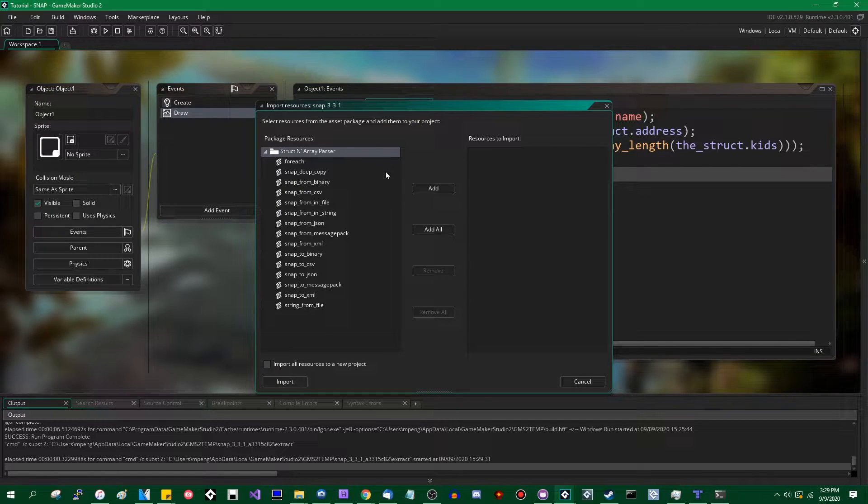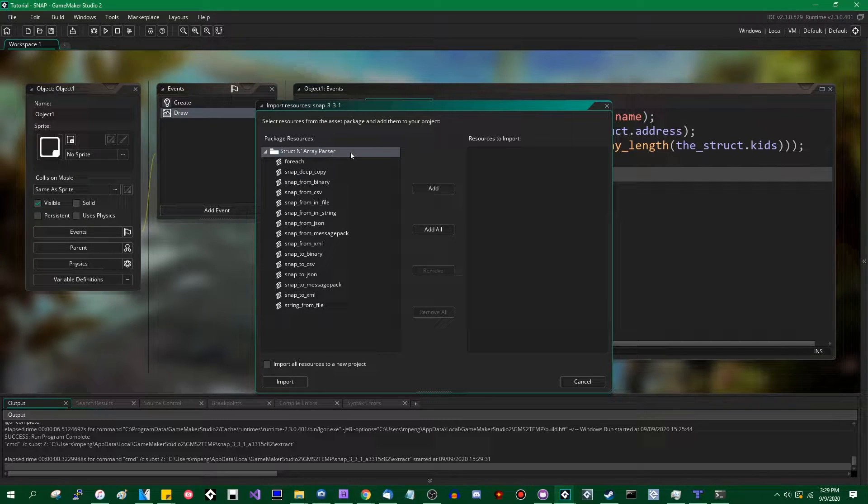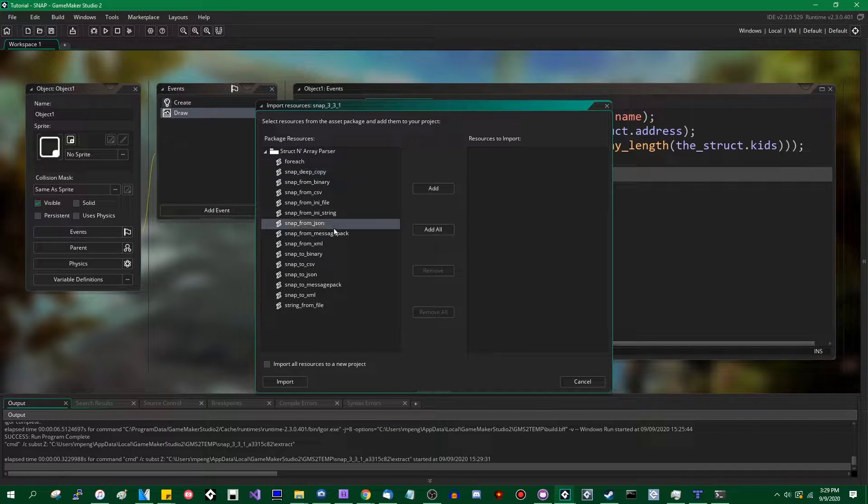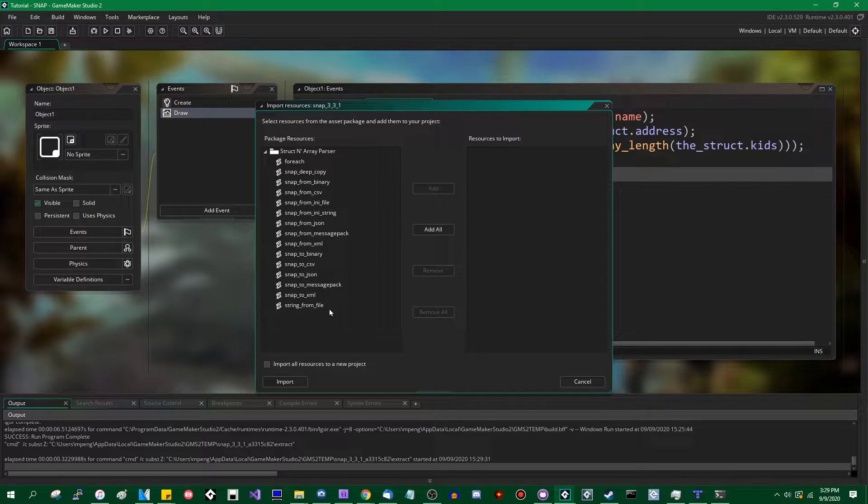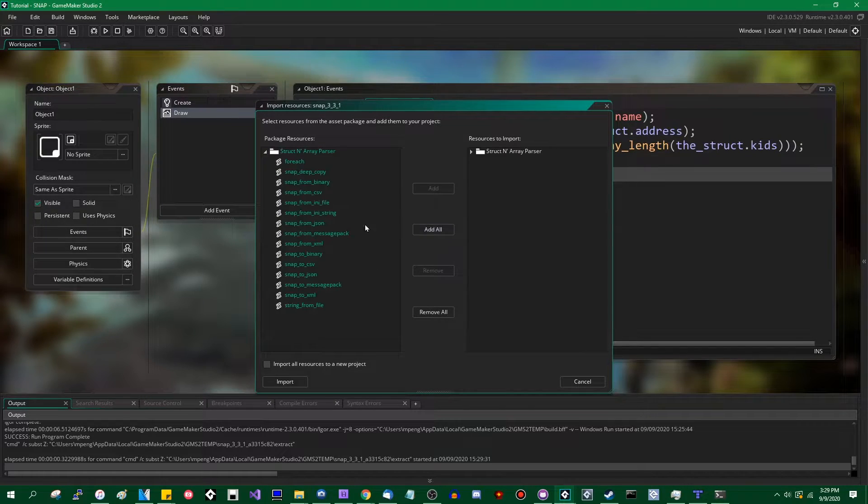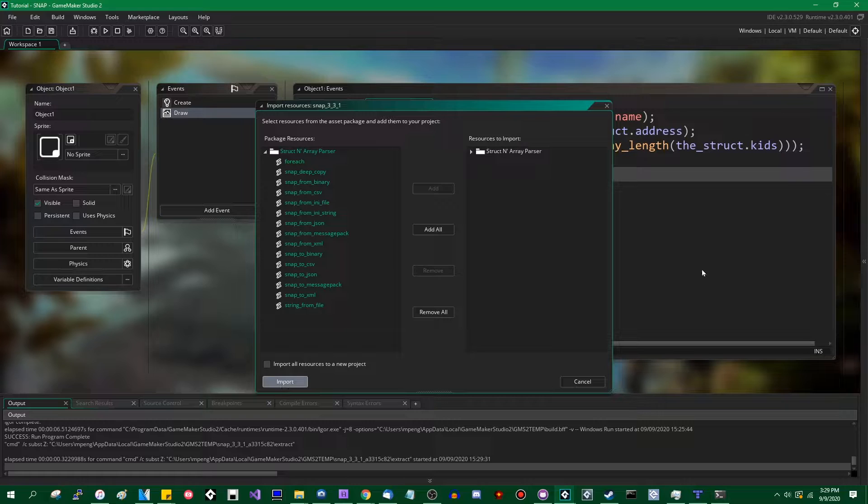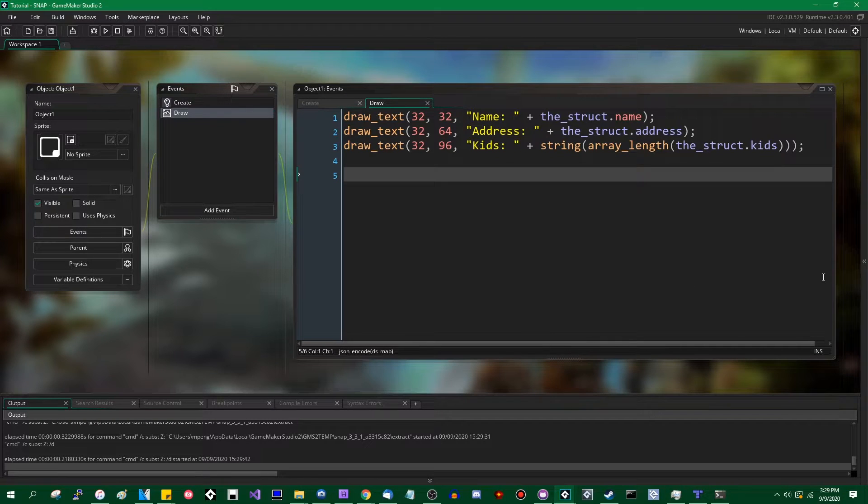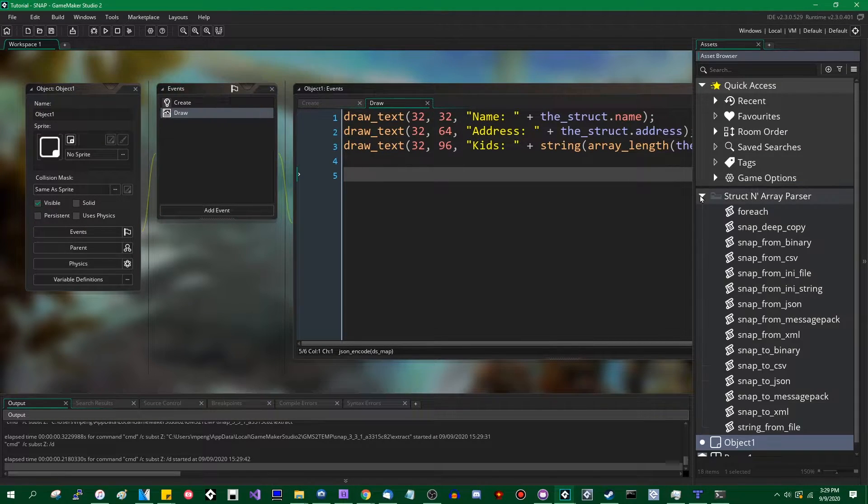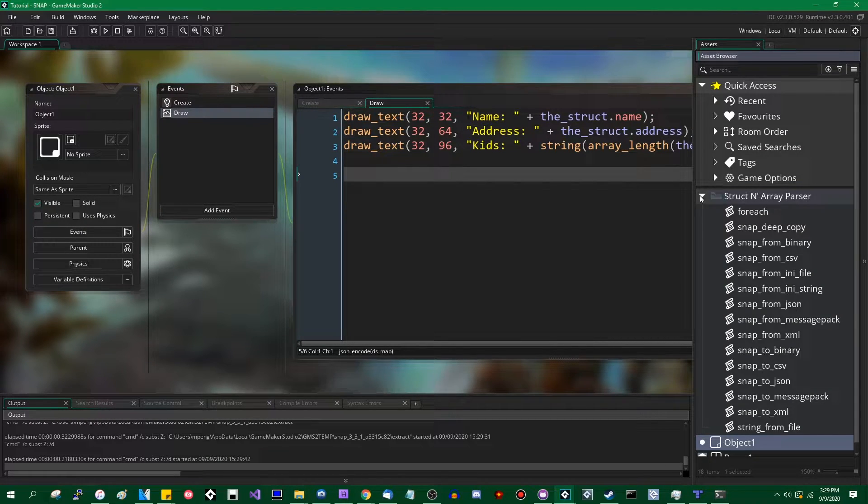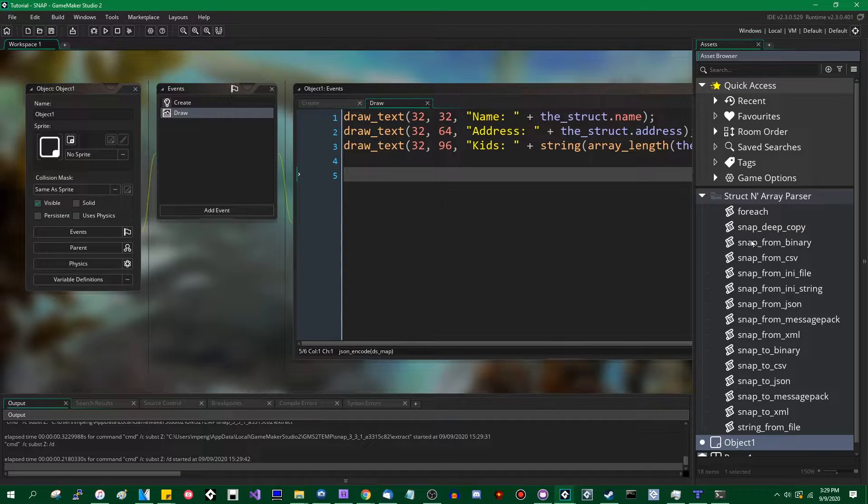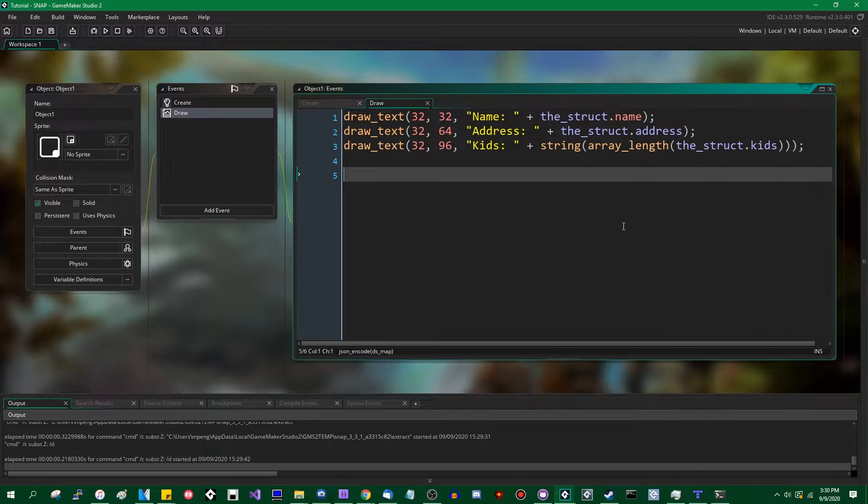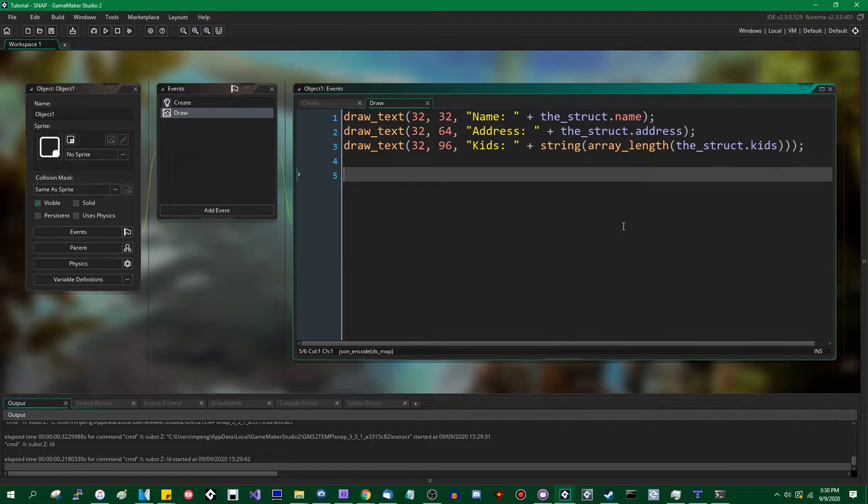So if you open it up, you'll see some functions. There's the struct and array parser and all of the functions it contains. You hit add all to add them all. And you'll see it has added some scripts to your project, SnapDeepCopies, SnapFromBinary, SnapFromCSV, and so on and so forth. Again, it does exactly what it says on the tin.